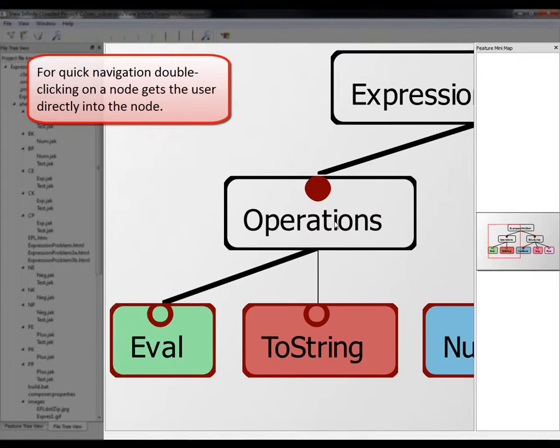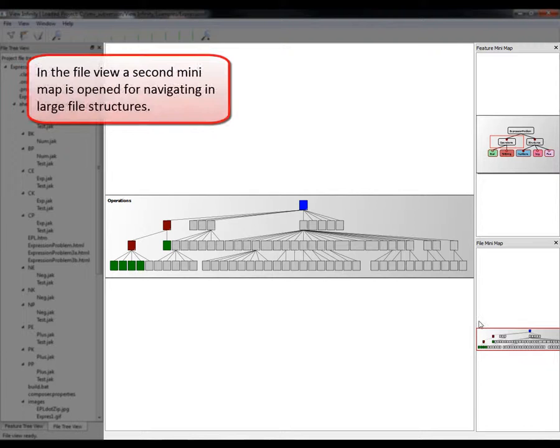For quick navigation, double-clicking on a node gets the user directly into the node.